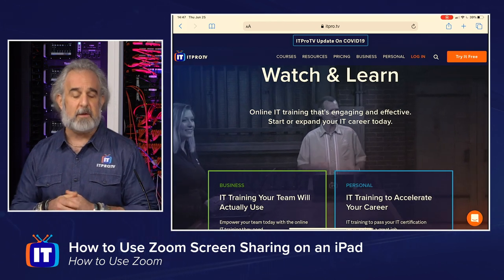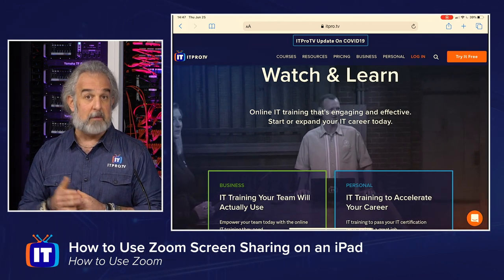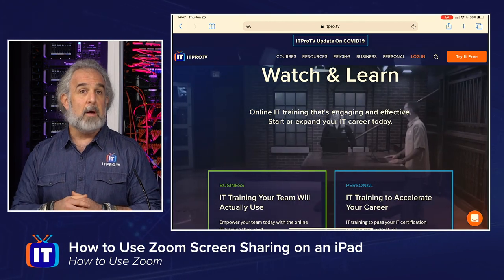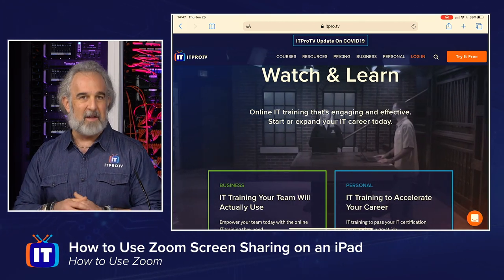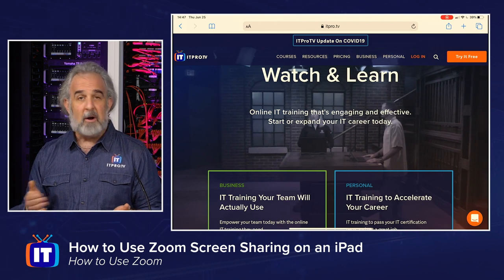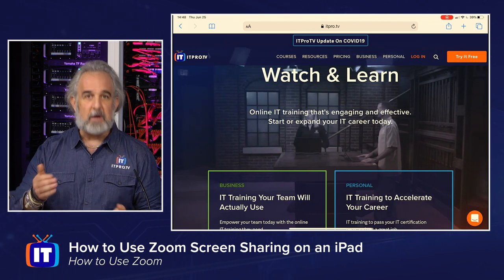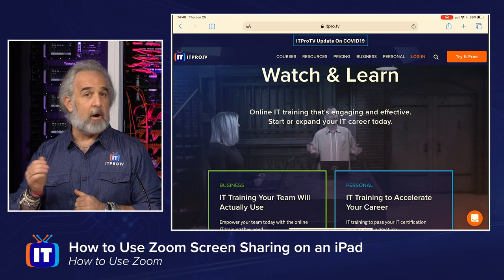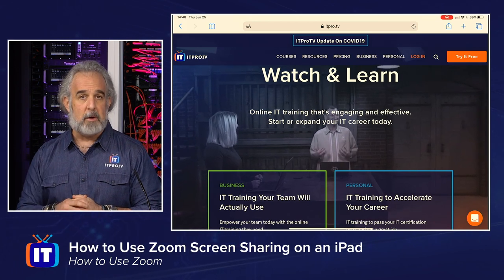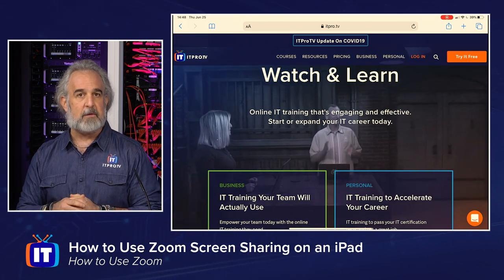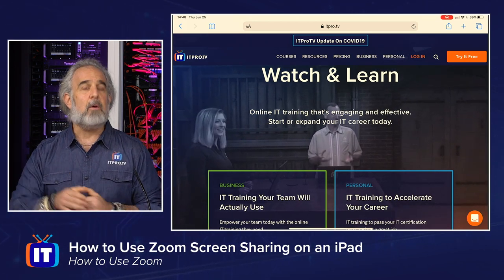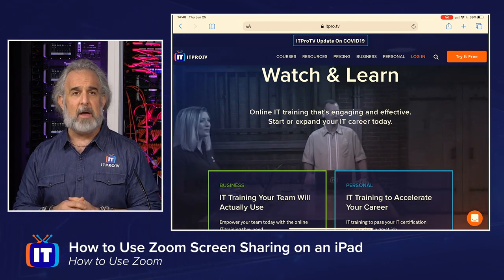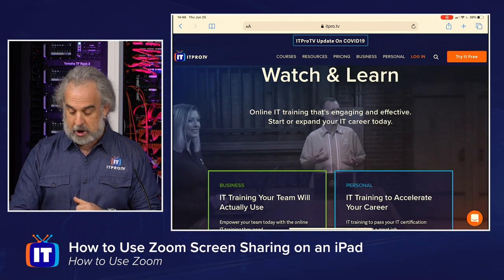If you're a teacher, for instance, and using the iPad to deliver training to students, maybe you're showing them a video or the lesson plan. If you're a trainer — not teaching students per se, but providing training — you're sharing some sort of remote desktop that you're using to connect into a system. Whatever it is, anything you have on the iPad that could be used as an application could be made available as part of the share.